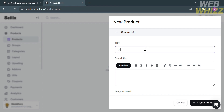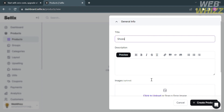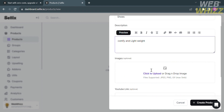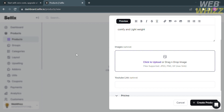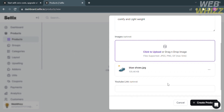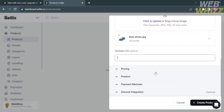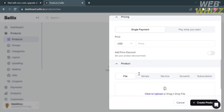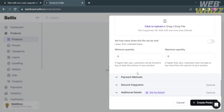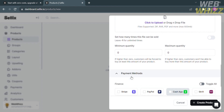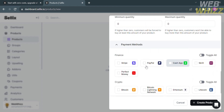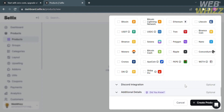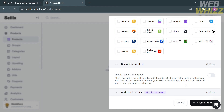To create a new product, enter the title and description. You can customize the text with bold, italic, underline, embed links, and bullet points. You can also import images from your computer files and add a YouTube link. Under pricing, set up a single payment price and select payment methods such as PayPal, Cash App, Stripe, and more.